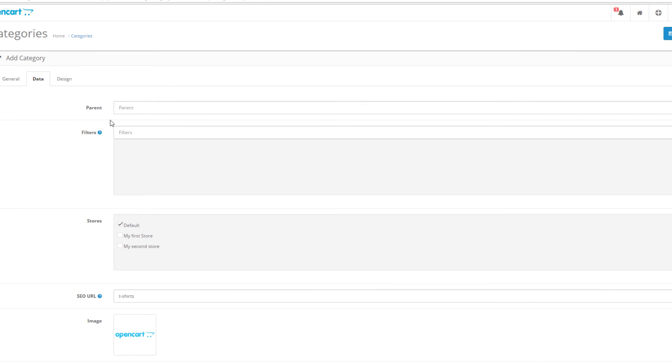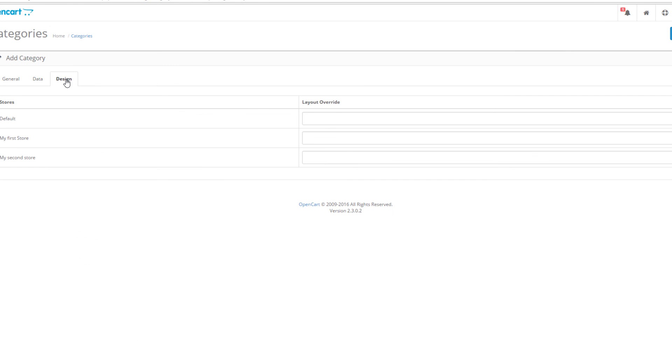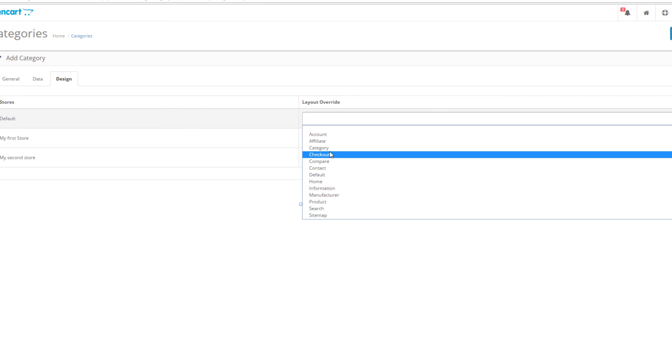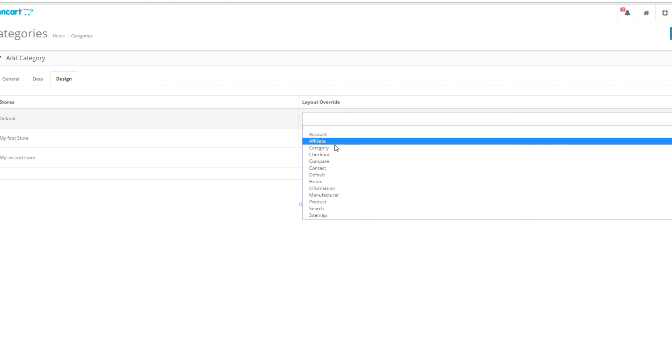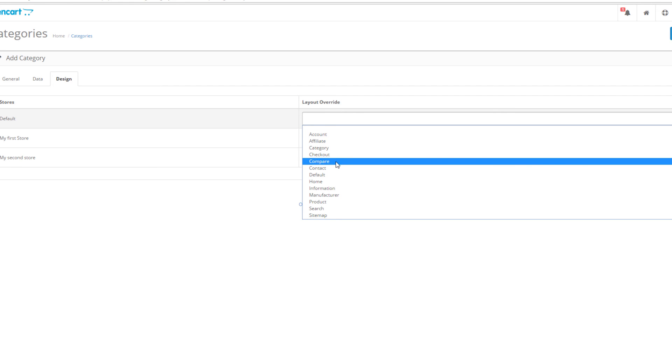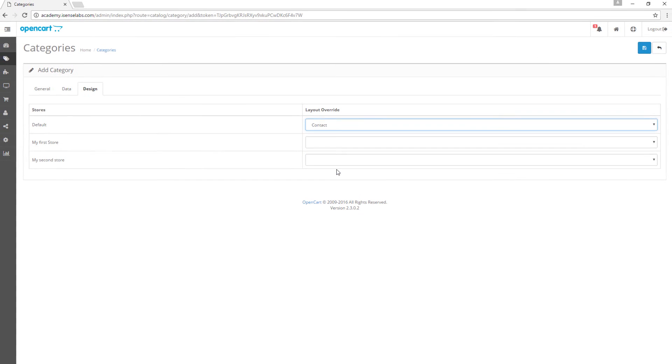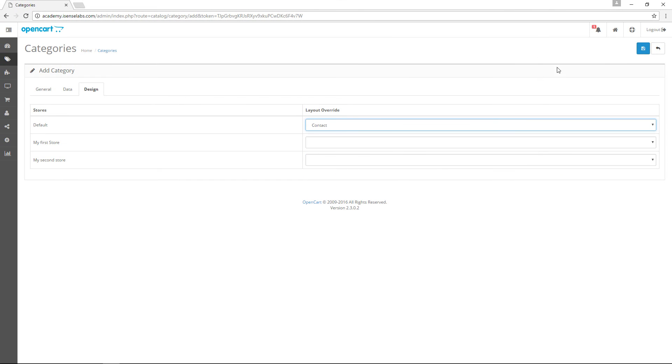Last step is called design. You can use the layout override function to assign any of your other layouts and its contents to the categories. For instance, if you want your category to use the Contacts layout, you simply assign it and off you go. We're all set.